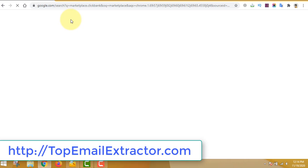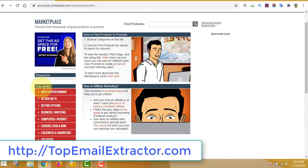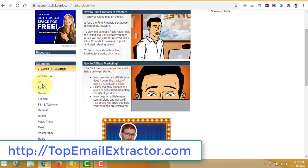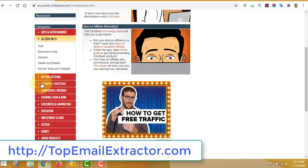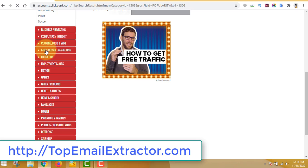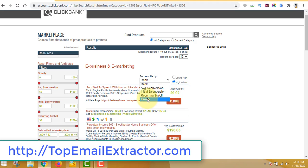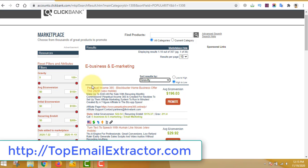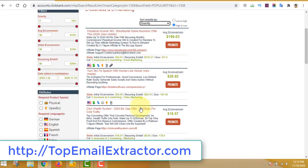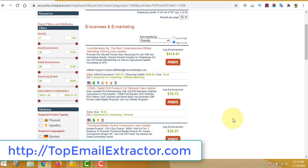After you create an account, go to the ClickBank marketplace. You'll see lots of niches and topics. Since we are targeting people interested in making money online, go to e-business and you'll see lots of products. They are sorted by gravity — the top products get the most conversions but are also very competitive, so it's better to find a less competitive offer.